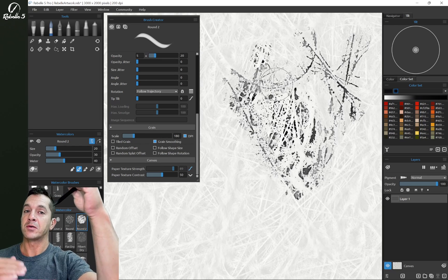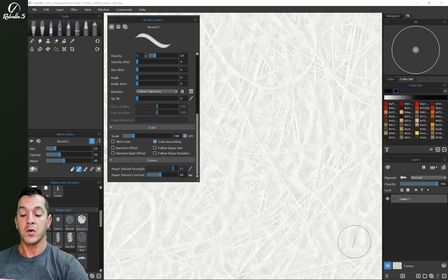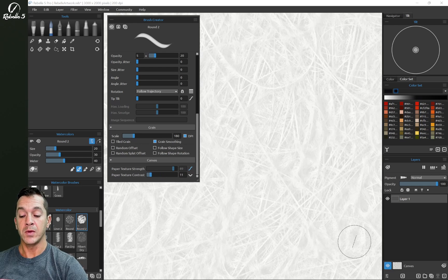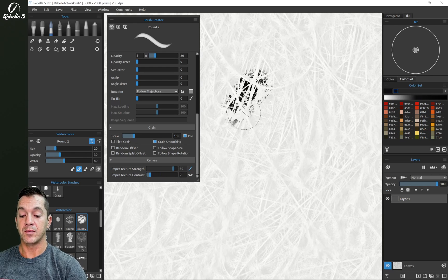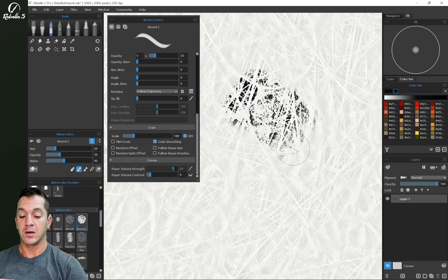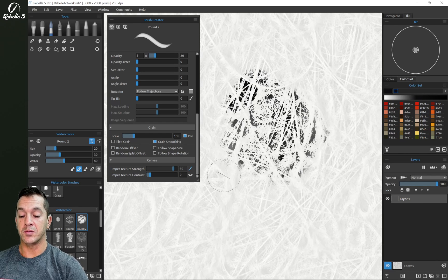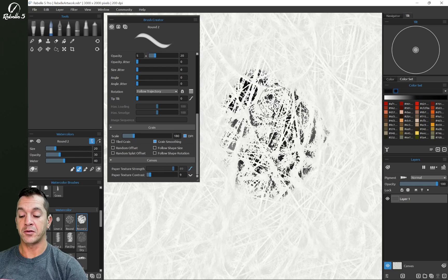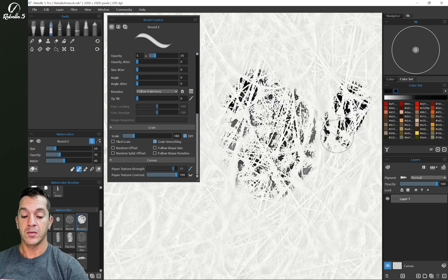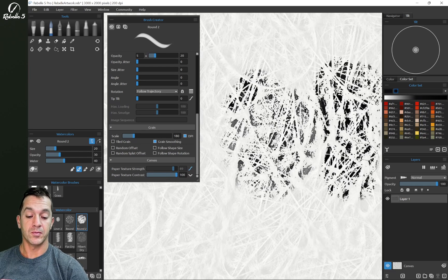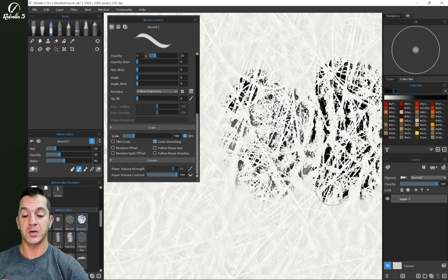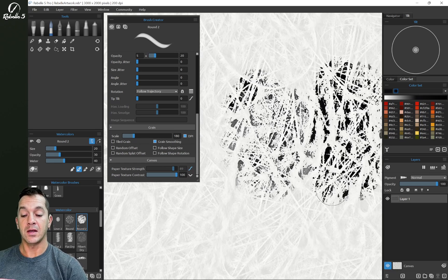We can increase and decrease the contrast here. So if I bring this to the left, you can see this is going to be a little softer. If I bring it to the right, it's going to be very harsh. It's going to be a very strong contrast between the light and the dark.